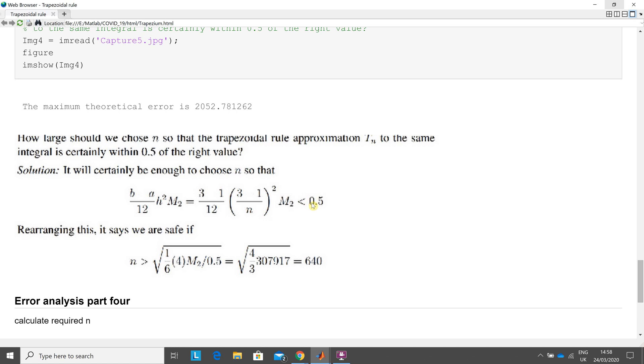Okay, seems a bit large, but just pick some value. So b minus a over 12, h squared is 0.2, m2 is 307,917. So 3 minus 1, the minus didn't come out very well, etc. by m2.